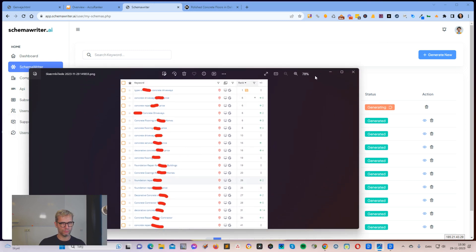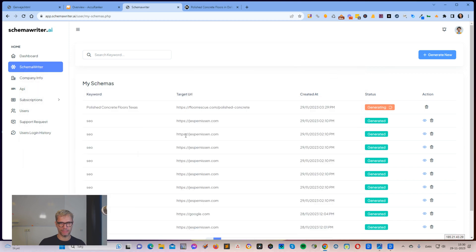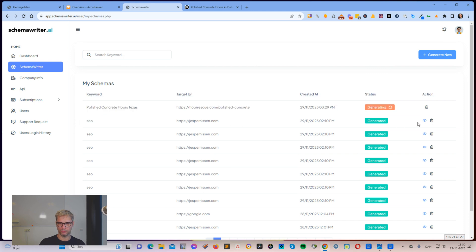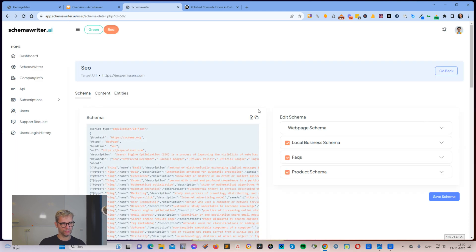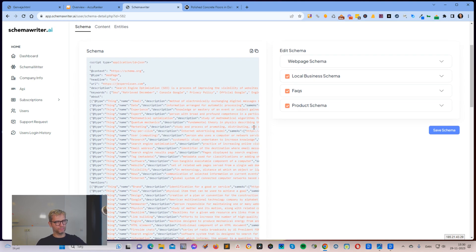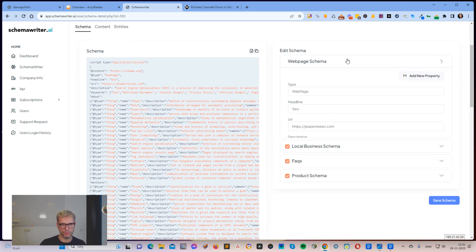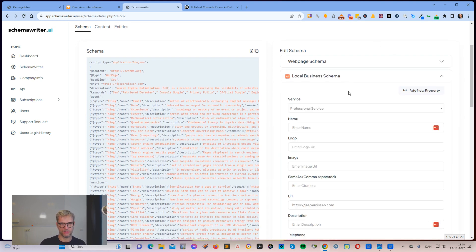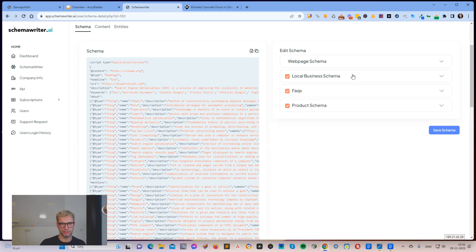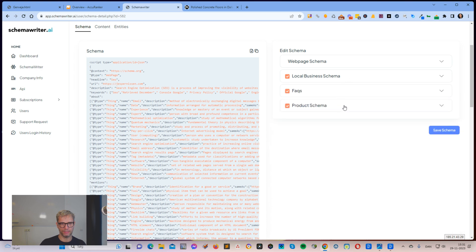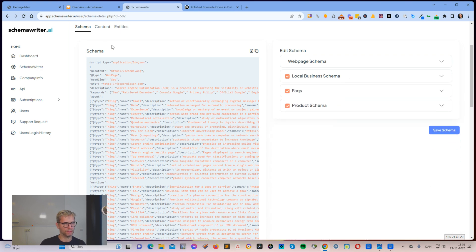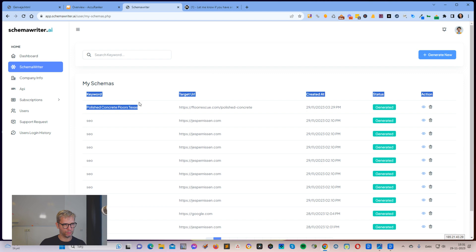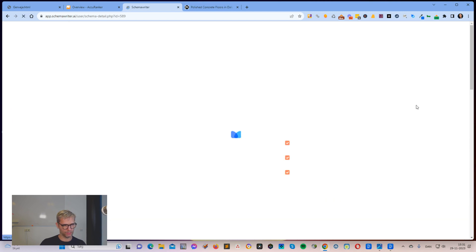What I can actually do is I can actually go into this report here that I made for my own website. This is what a report looks like. You can see here that it creates web page schema, it creates local business schema, it creates FAQ schema and it creates product schema. Let's go back to see if it is done. Now it's done. So we have our finished report.